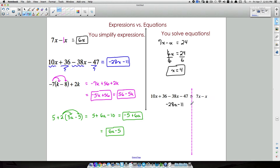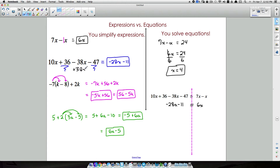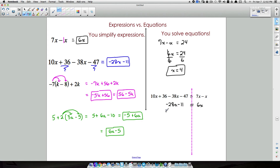Now we have negative 28x minus 11 equals 6x. When should you do inverse operations? Only when you're moving something across an equal sign. Earlier when simplifying, we just combined like terms without changing signs. But now we need x on one side, so we add 28x to both sides — that's the inverse operation because we're crossing the equal sign.